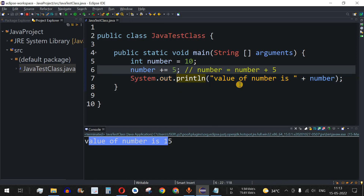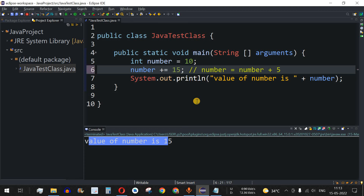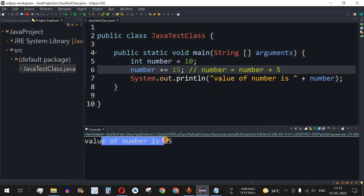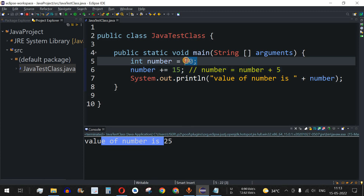Let's change the 5 to 15 and run the code again to see the output. As you can see, the value of number is 25, because the number was 10 initially and we added 15 to it.